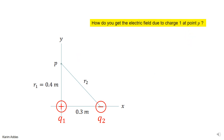To get the total electric field, you get the electric field due to charge 1 at point P and the electric field due to charge 2 independently, then you add them. So first, let's focus on getting the electric field due to charge 1.